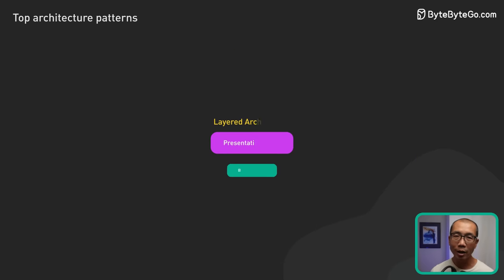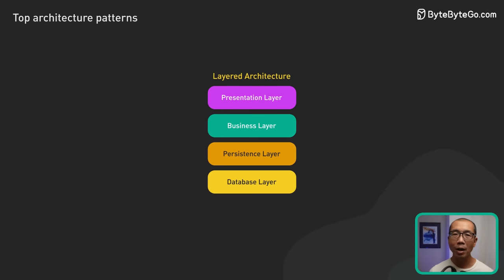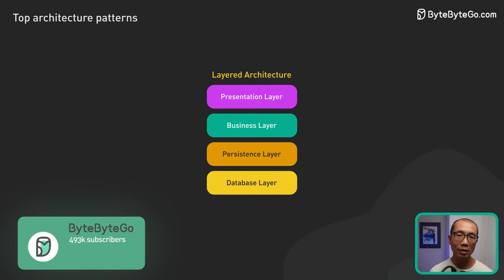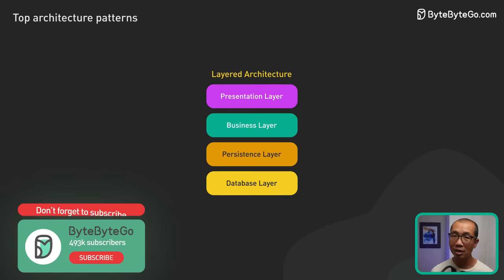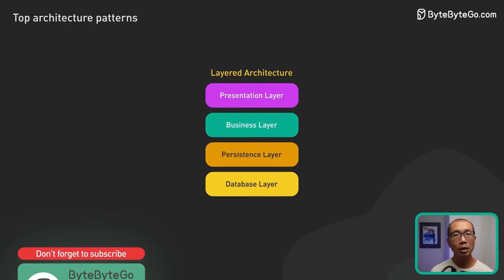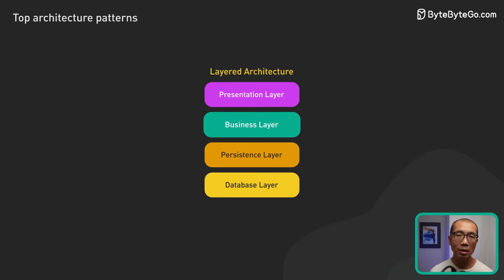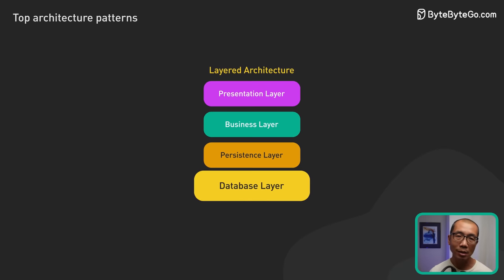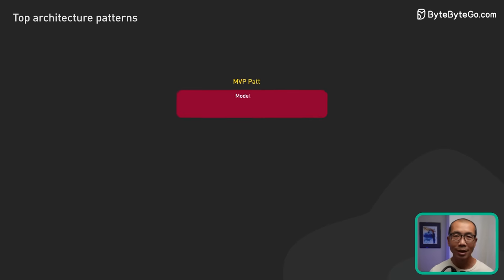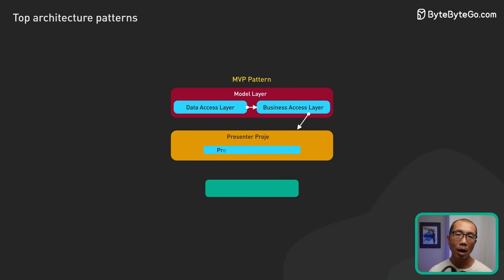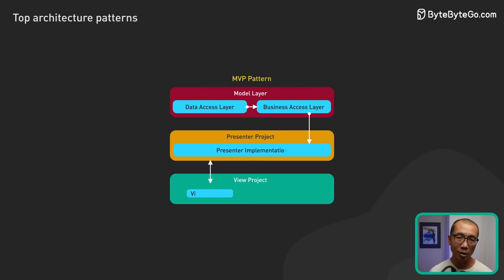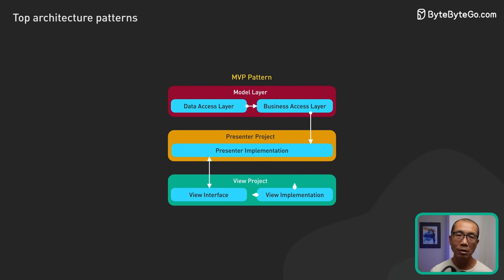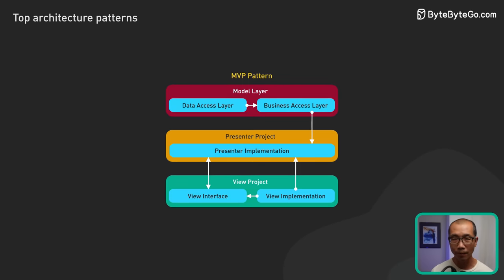Let's start with layered architecture. This pattern separates the components of a system into distinct layers, typically the presentation layer, business logic layer, and data access layer. For instance, in user interface design, we often see the model view presenter pattern as a specialized form of layer architecture.